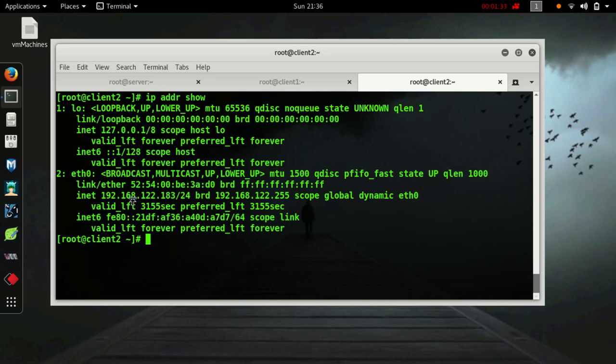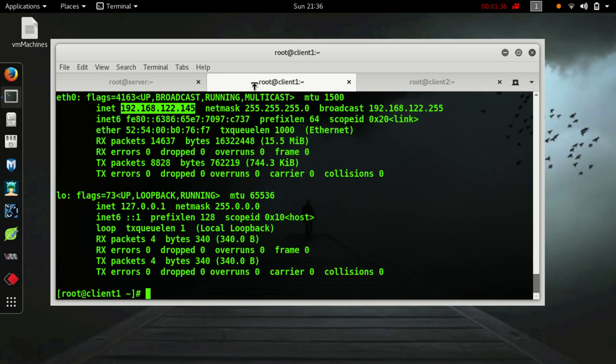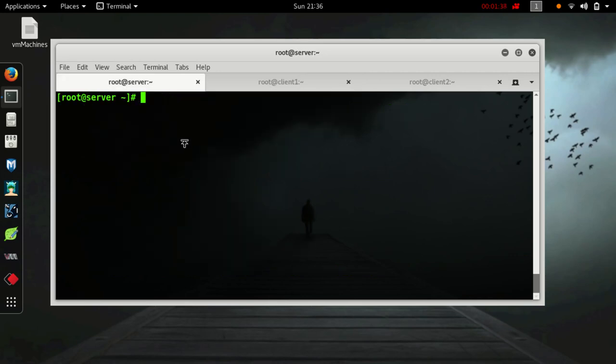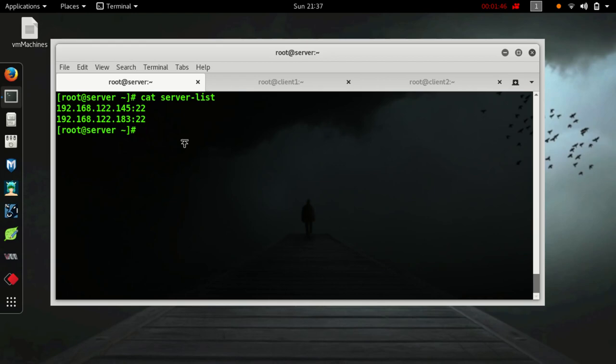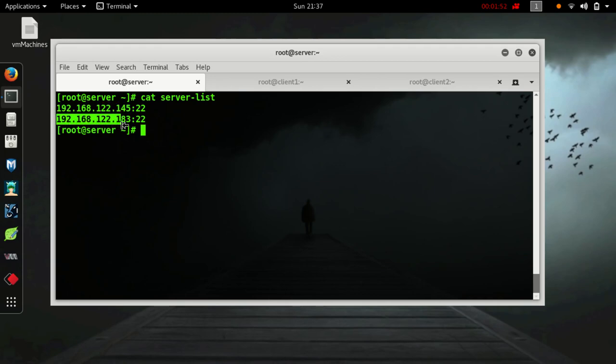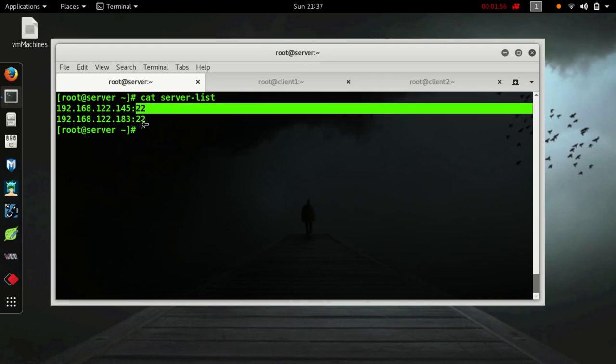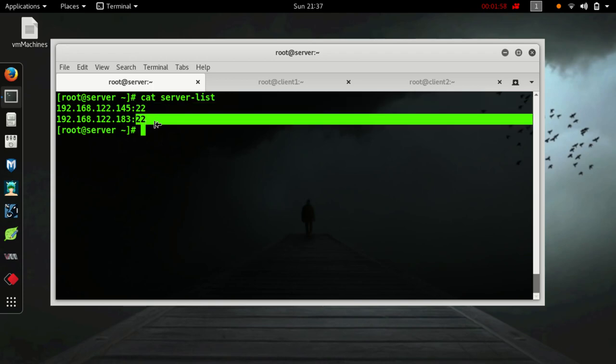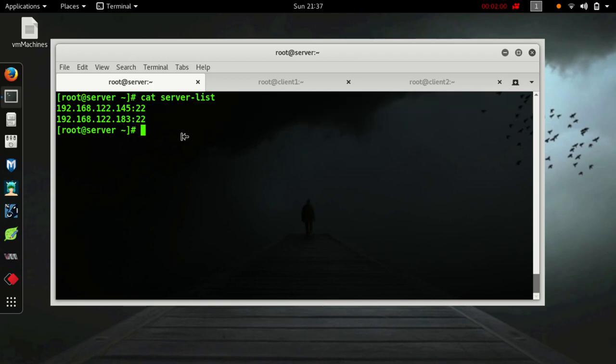Now we need to create a host file. I've already created server-list. This is my client one machine and this is my client two machine. This is my SSH port for the client one machine and same for the client two machine.